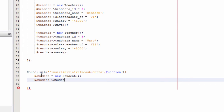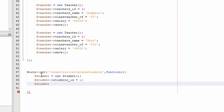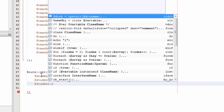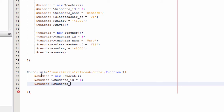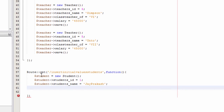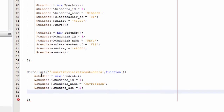I am assigning dollar student arrow students_id equal to one, semicolon. In the first line I created the student object, in the second line I assigned the student ID as one. Then dollar student arrow students_name equal to single quotes 'Jay Prakash', semicolon. I am assigning the student's name as Jay Prakash. In the fourth line, dollar student arrow students_age equal to two, semicolon.